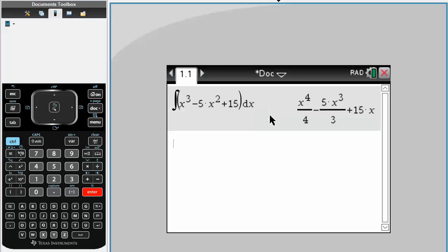And this is our general antiderivative of f of x. When you write your answer down, don't forget to write plus c to make the answer general. And that's all you need to do.